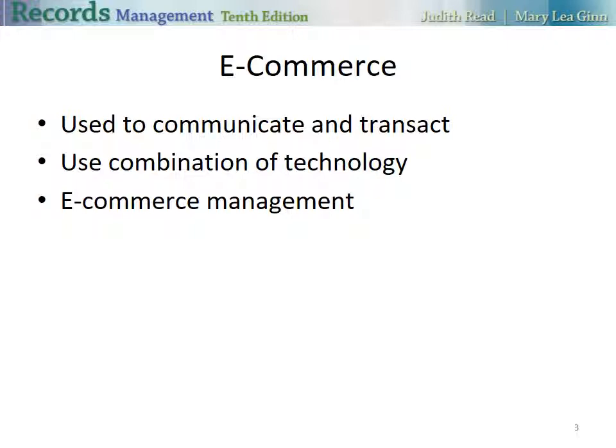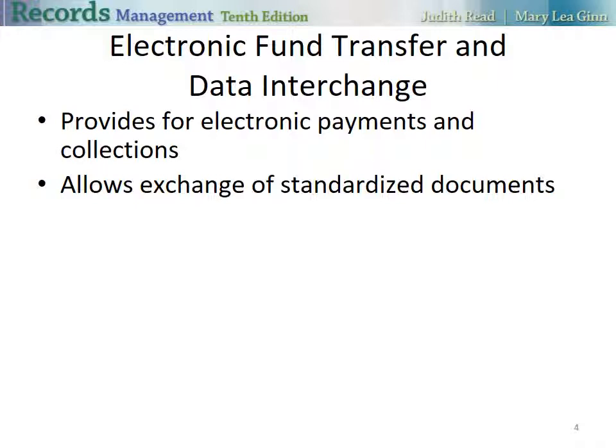One of our largest companies with e-commerce is Amazon. E-commerce systems use a combination of technology, the organization's databases, server applications, and browser software. Management of e-commerce involves the company's information technology, records management, and the legal departments.